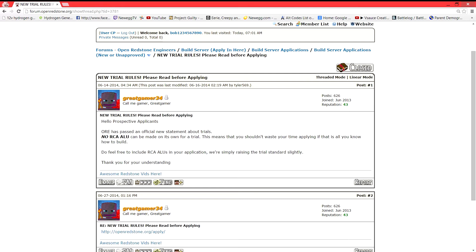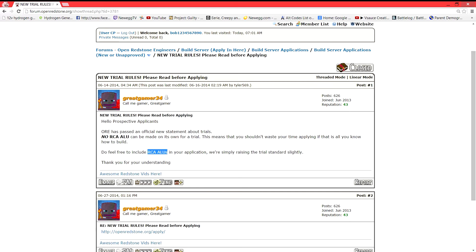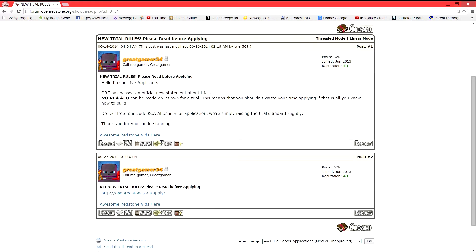So it says here, hello prospective applicants, ORE has passed an official new statement about trials. No, and that means no RCA ALU, any type of RCA ALU can be made on its own for a trial. This means that you shouldn't waste your time applying if that is all you know how to build. Do feel free to include Ripple Carry ALUs in your application. We're just simply raising the standards slightly. Thank you for your understanding. Now obviously if you don't know what an RCA ALU is, what an ALU is, what RCA means, you're in the wrong place and you need to be applying for school.